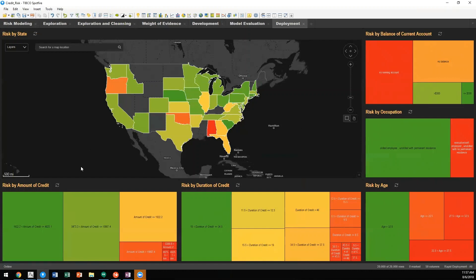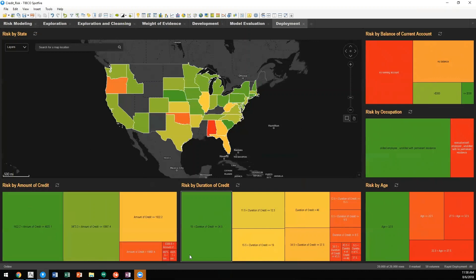We can also look at breakdown of risk by individual attributes as well. So if we're looking at risk by amount of credit, we'll see where we have the lowest risk and highest risk.